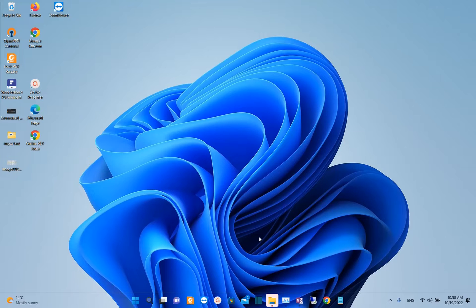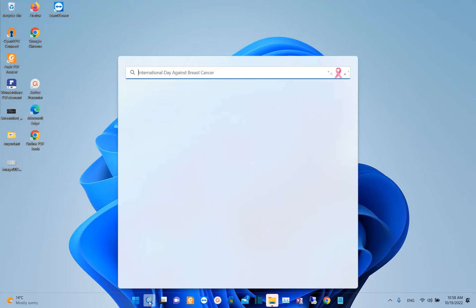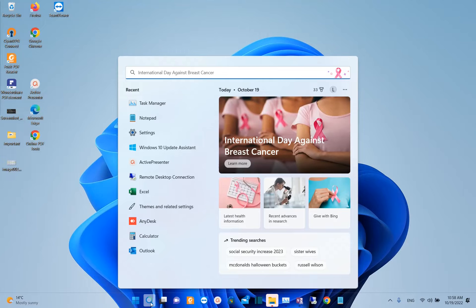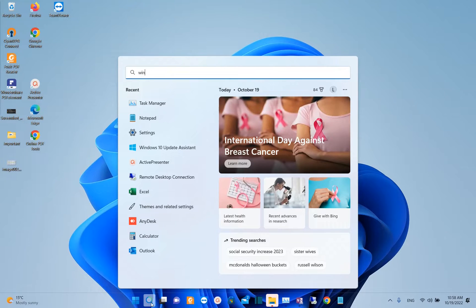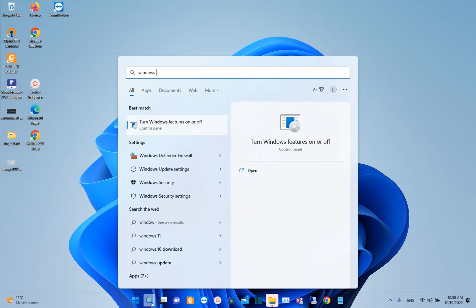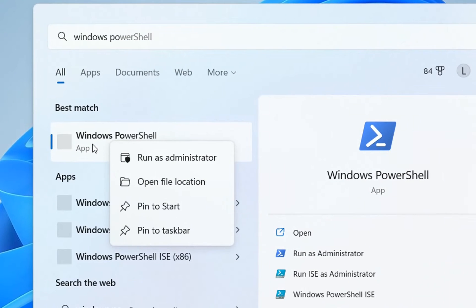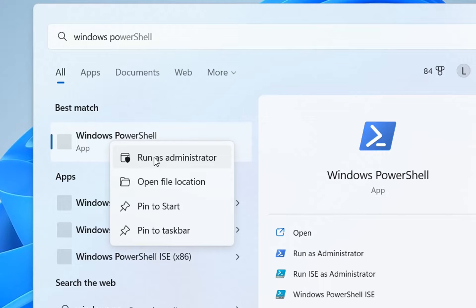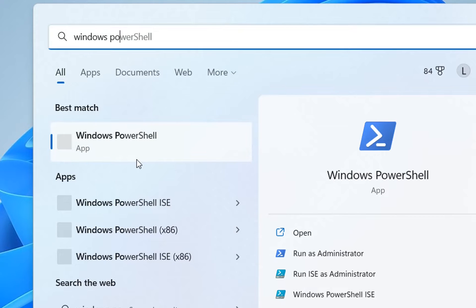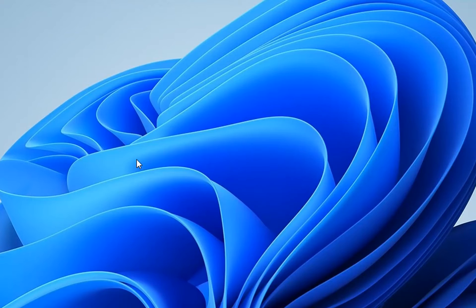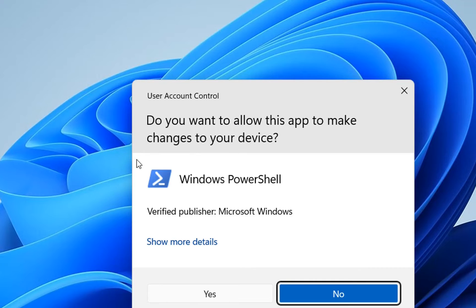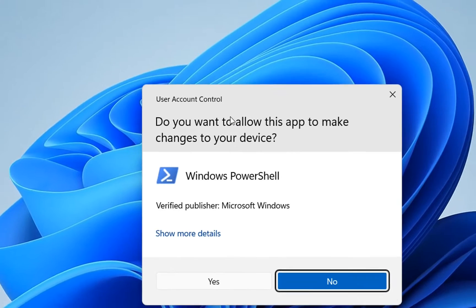And now the next step that we want to try is to open PowerShell and there we write a code. So we just search here Windows PowerShell. Once you see Windows PowerShell, you click over it with the right of the mouse and then you choose run as administrator. So it's very important that you run this as administrator.